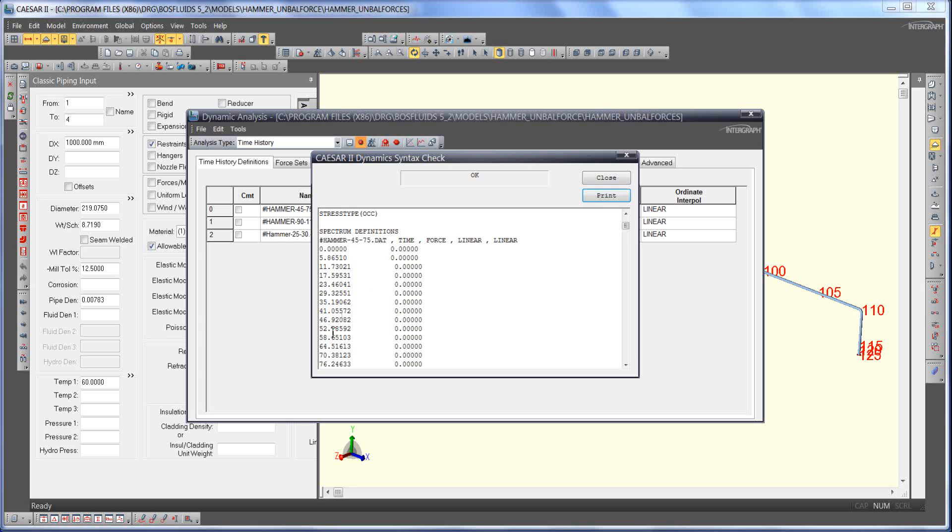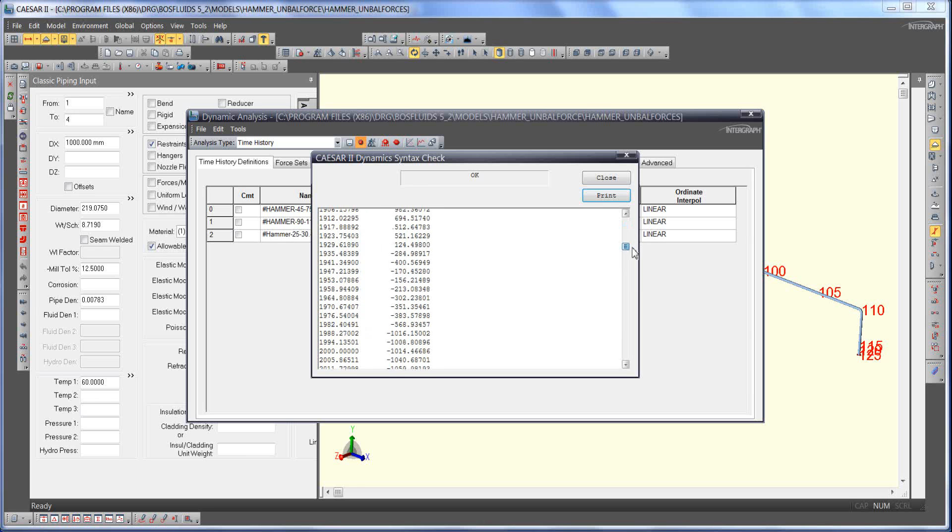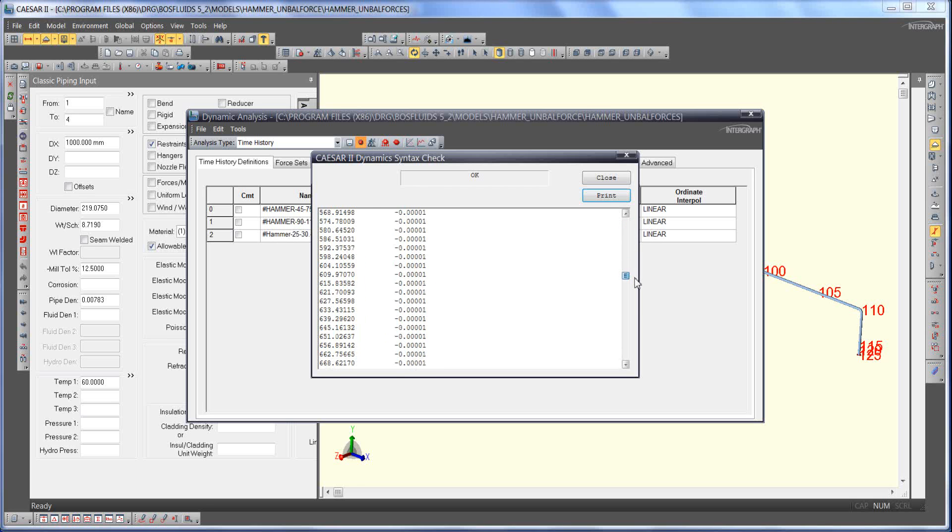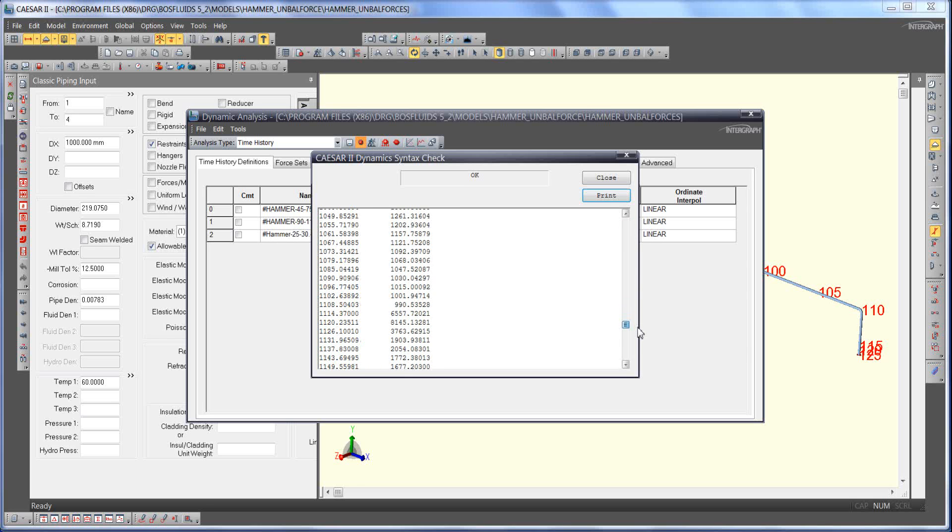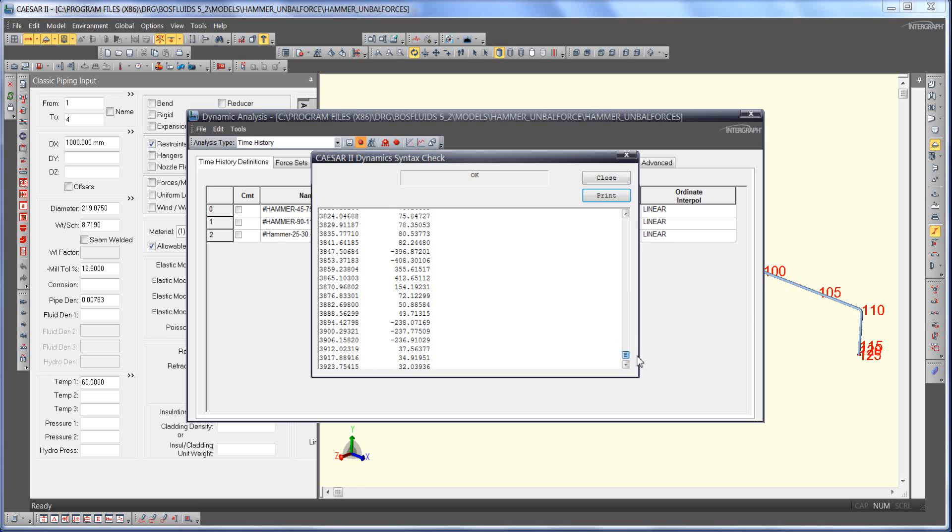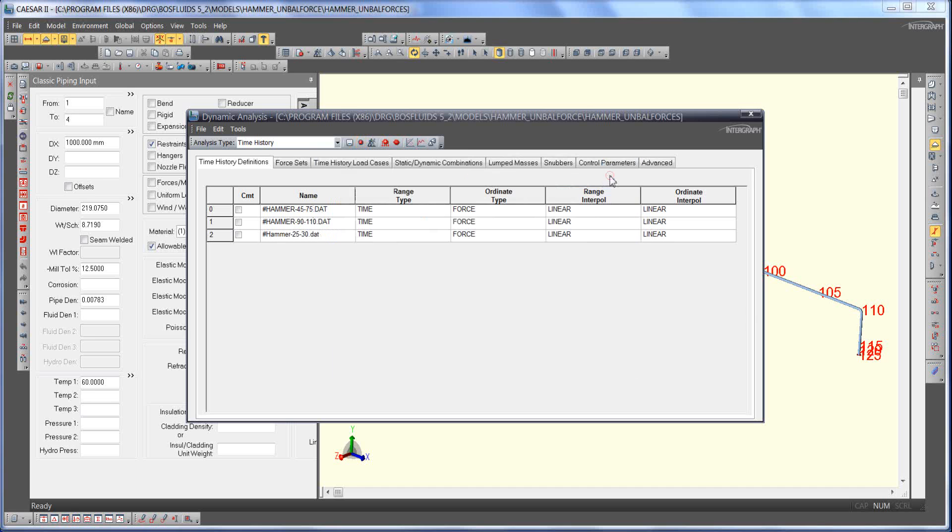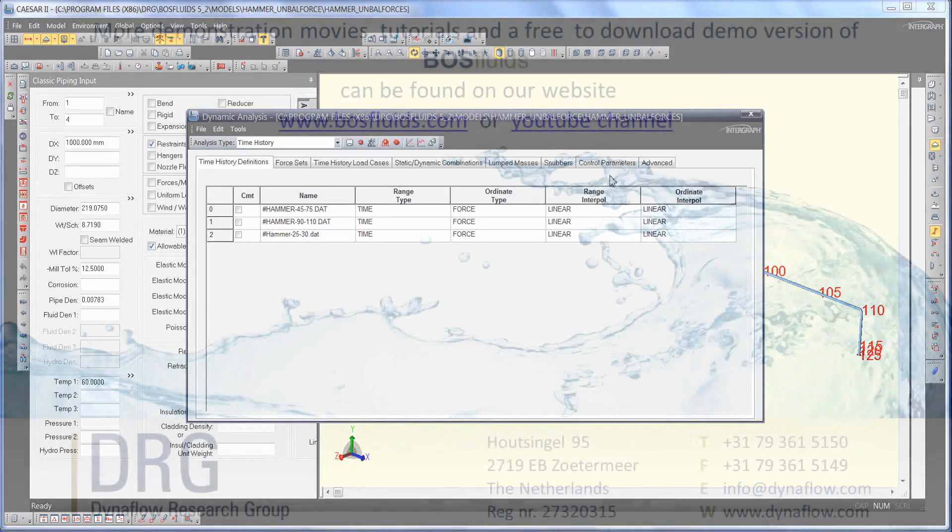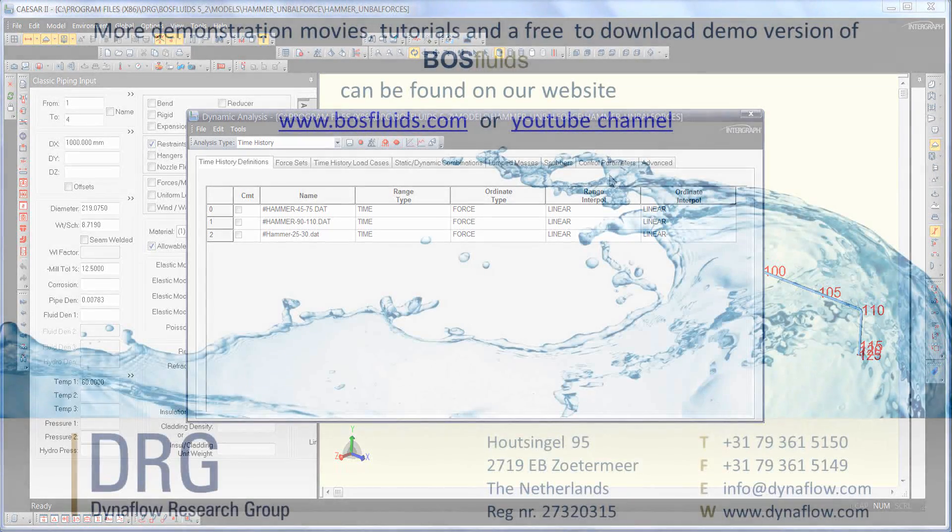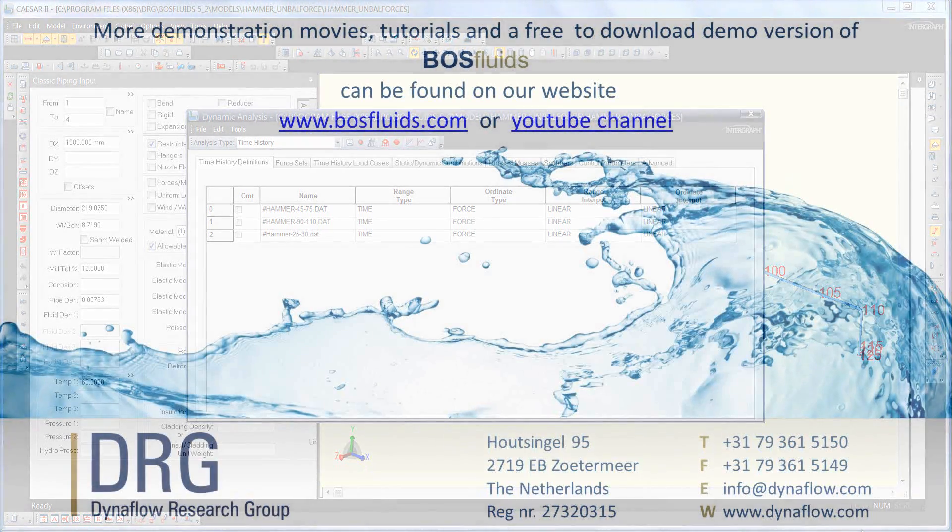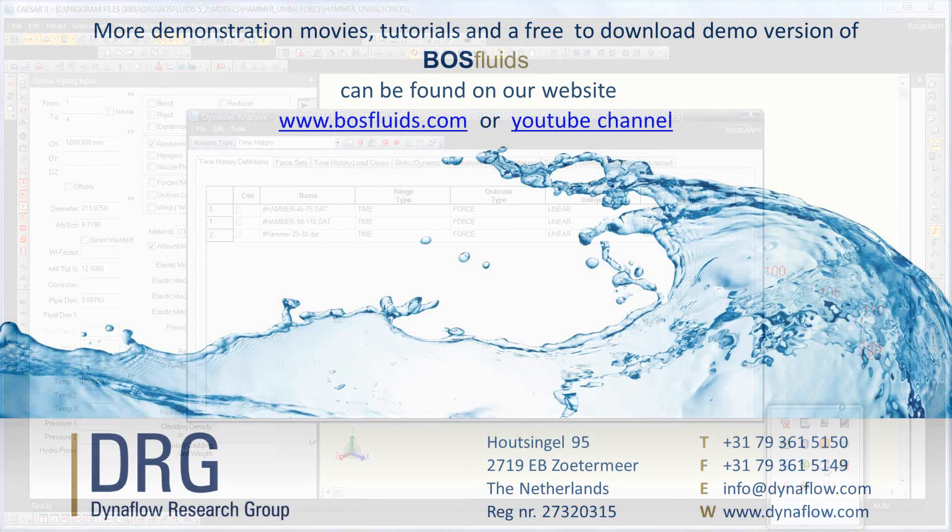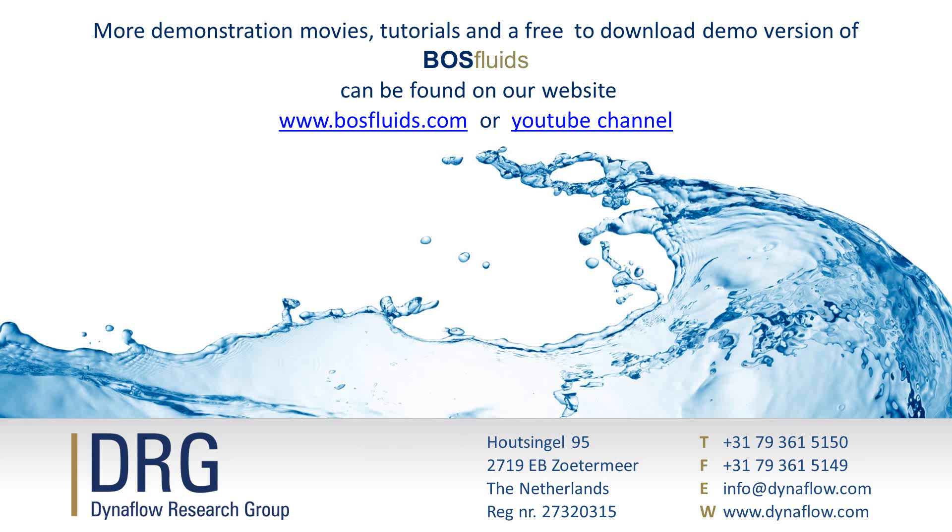In this demonstration it was shown how to set up and export unbalanced loads in BOS fluids. The subsequent import of the files in Caesar2 is very simple and can be done automatically without additional scripting or file adjustments. You can view all the demonstrations of BOS fluids features on the DRG YouTube channel. A demo version of BOS fluids can be downloaded free of charge from the DRG website.